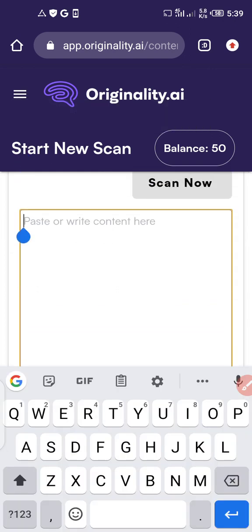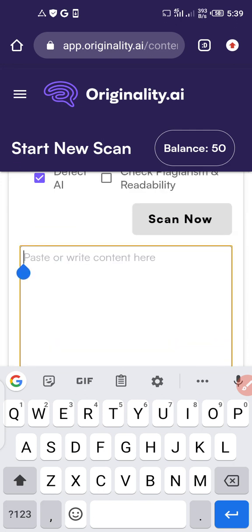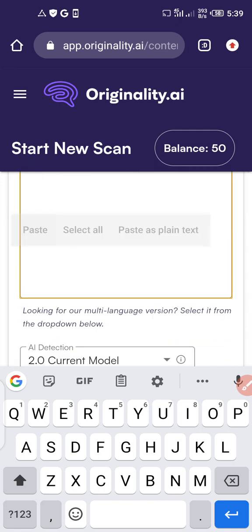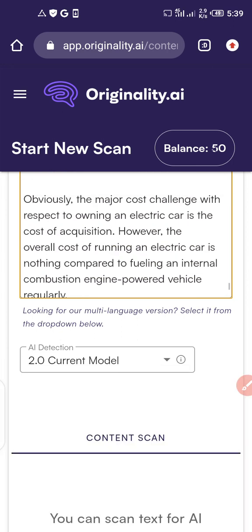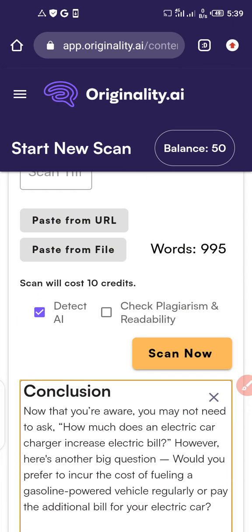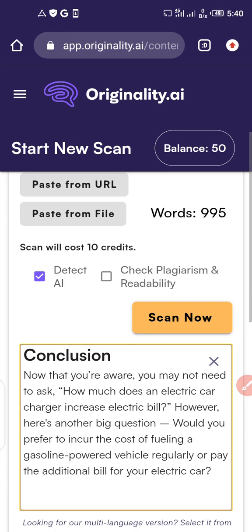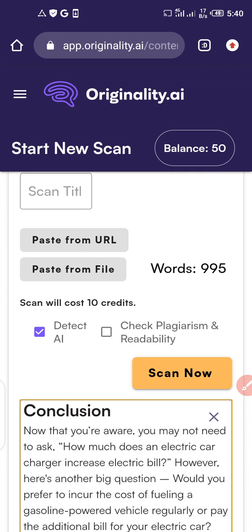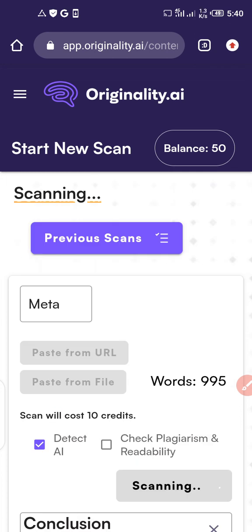Most times it requires about 17 credits to scan for AI detection, but let's see how many credits are required for this particular scan. It says the scan will cost 10 credits. Once I scan this document, 10 credits will be deducted. The longer the document you scan, the more credits will be required. Click on 'Scan now' and allow it to load.